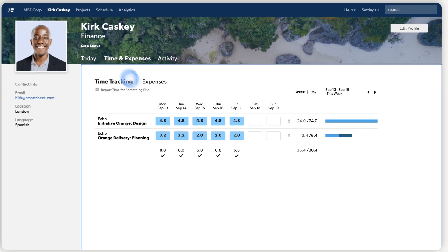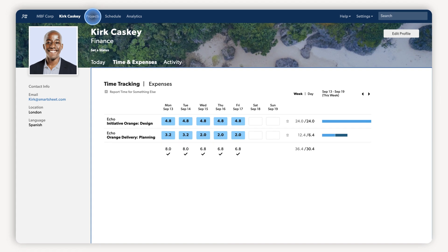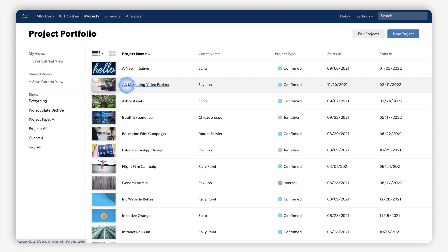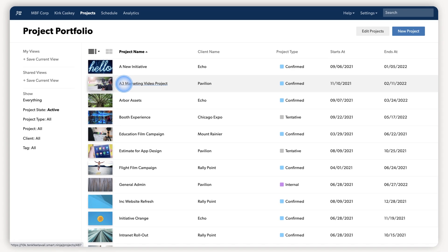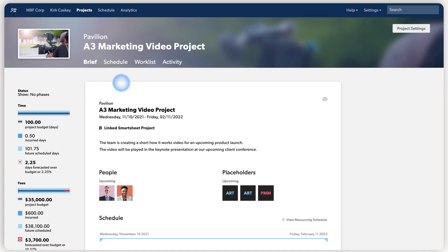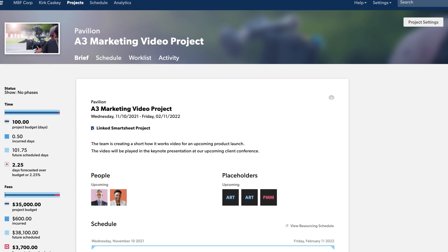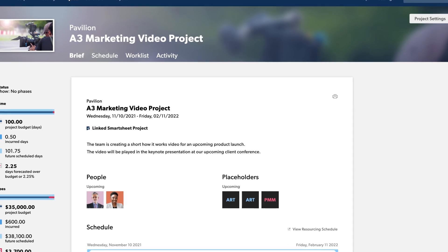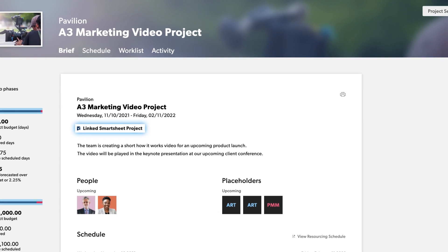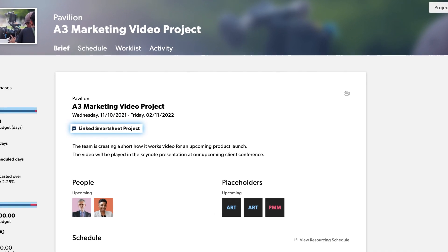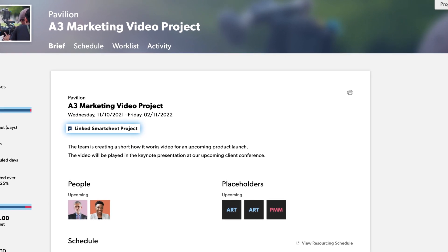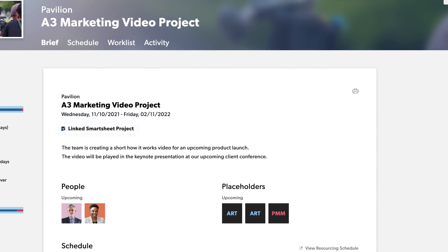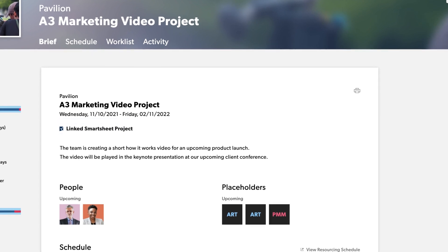The project schedule gives a project manager a line of sight into all the projects they are managing, and it can be organized by start or end date. Expand the project view to see who's working on it. If you want a more detailed view of project tasks, link your resource plan to a Smartsheet project plan to manage deliverables.